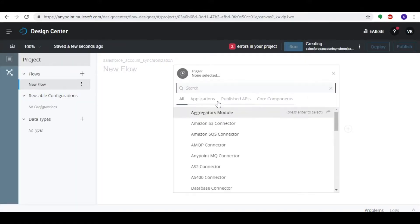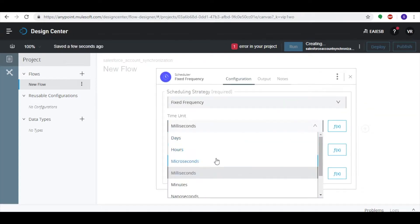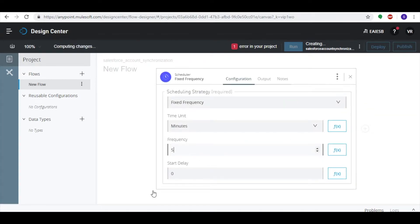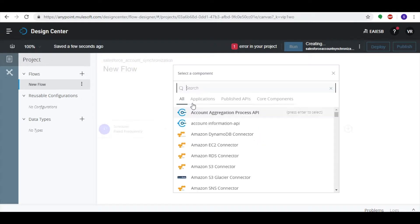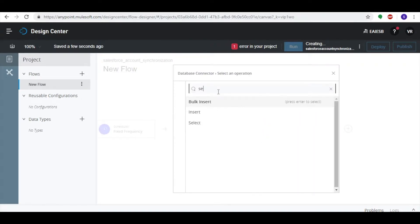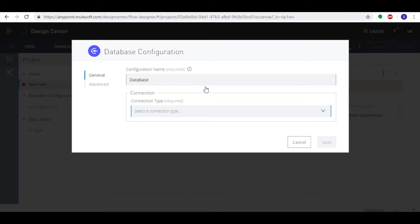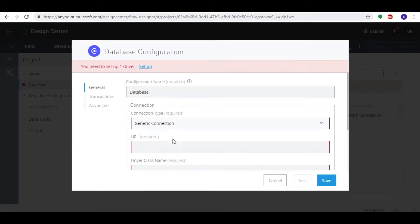Click Add a Trigger. Select the Scheduler and set the frequency to five minutes. Now click the plus button, select the Database connector, and set the operation as Select. Select the connection type as Generic Connection and provide the appropriate details.